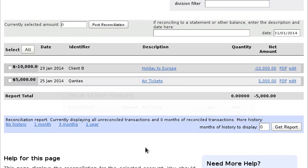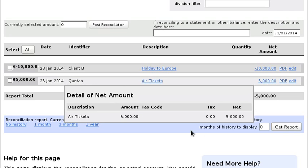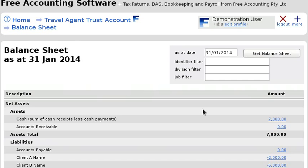If we had to give a statement to Client B of what we've done with their money, we could give them this. So let's go and finish it off — we're still working on Client B's holiday to Europe.